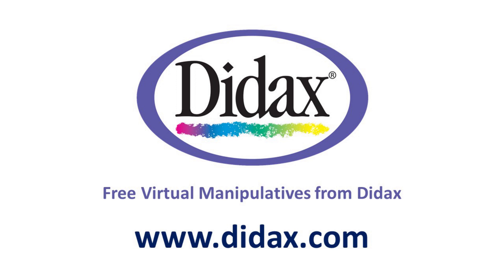Thanks for watching and remember that you can access all our free virtual manipulatives on our website, www.didax.com.